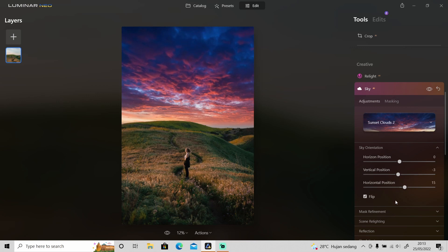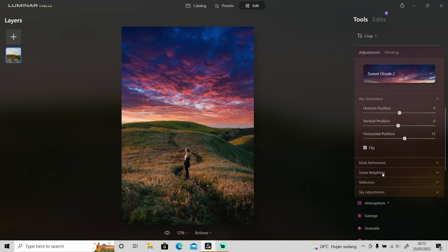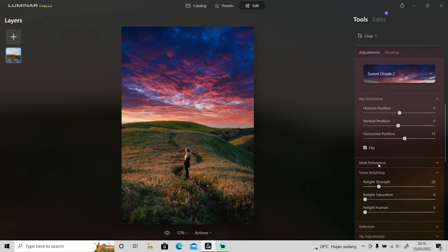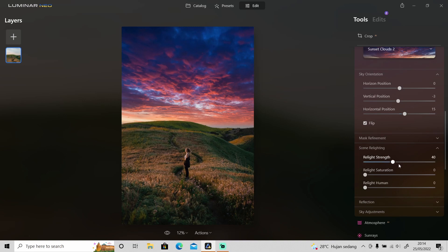And not just that, you can also relight the entire landscape in this photo according to the sky. So you can go to scene relighting and because the sky doesn't quite match with the landscape you can relight it in here. I will increase the relight strength and the saturation as well.